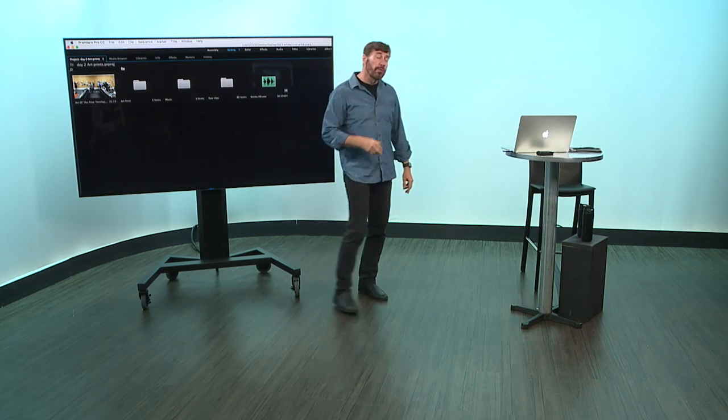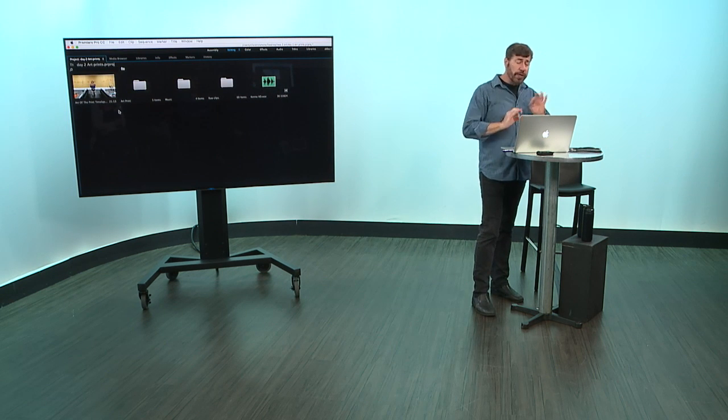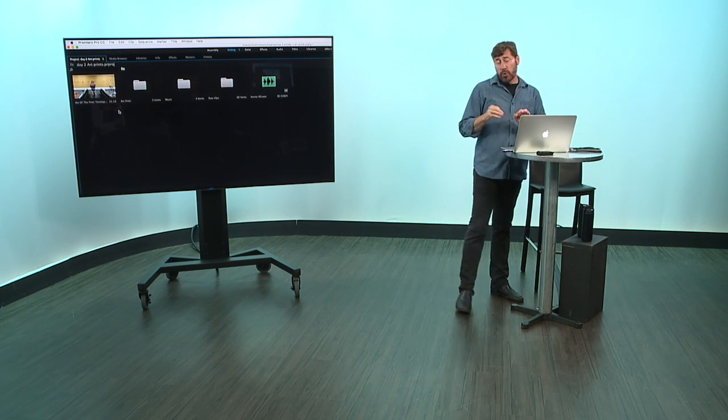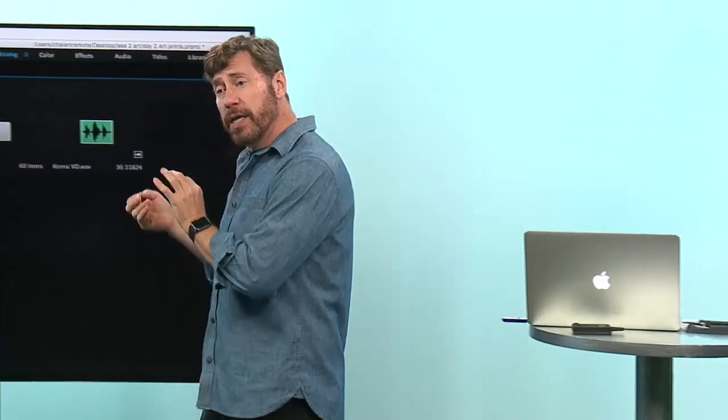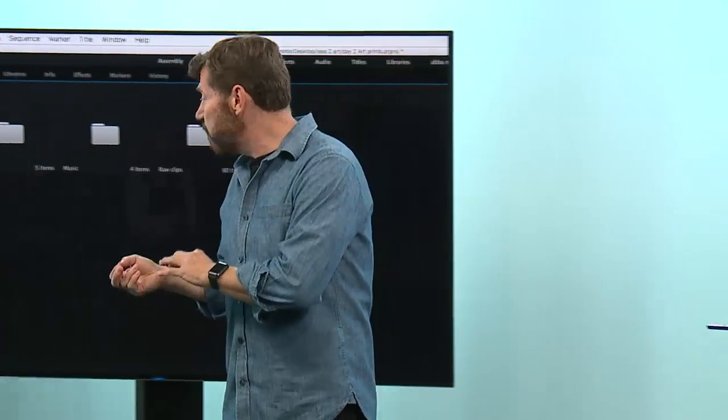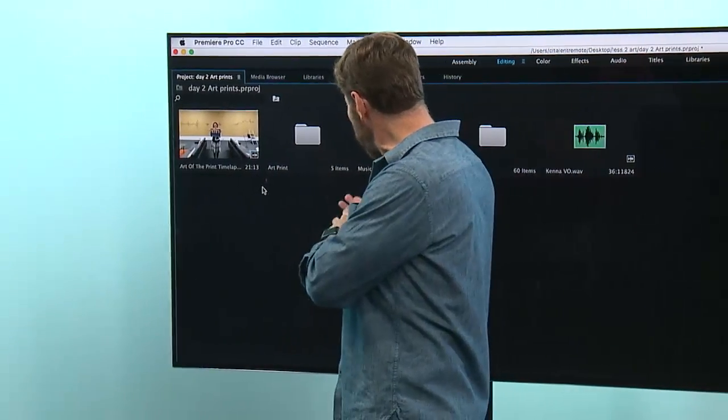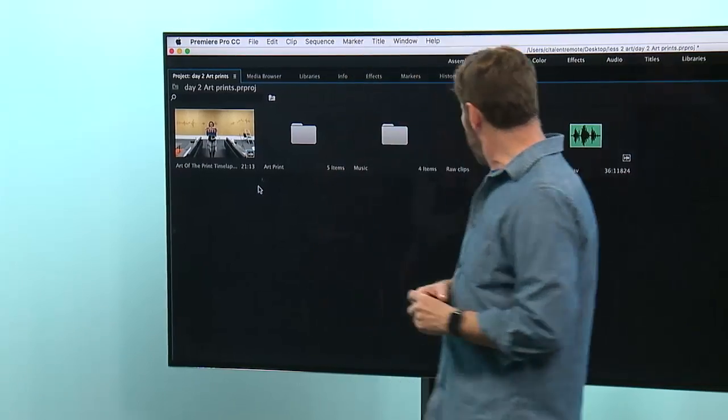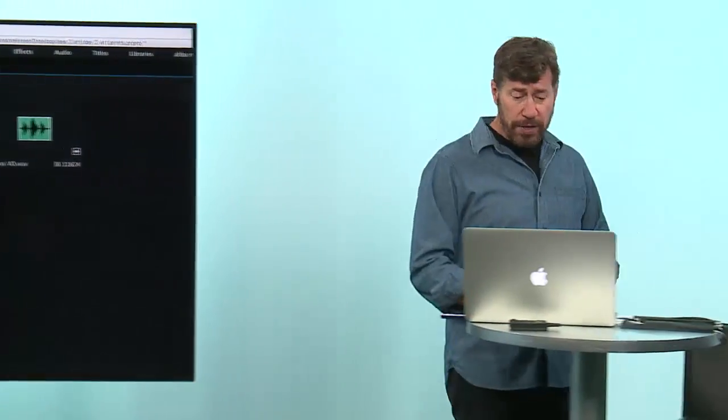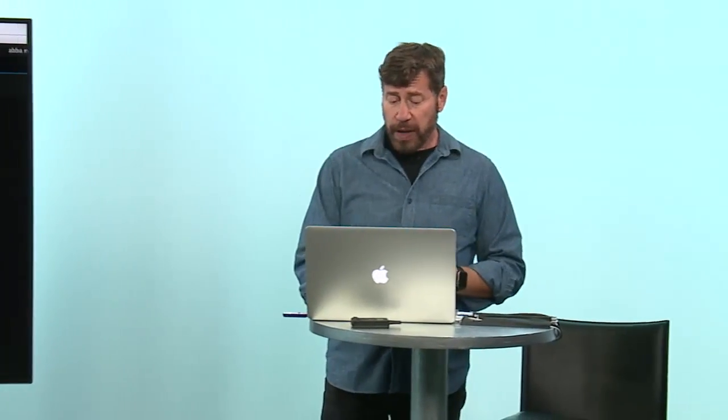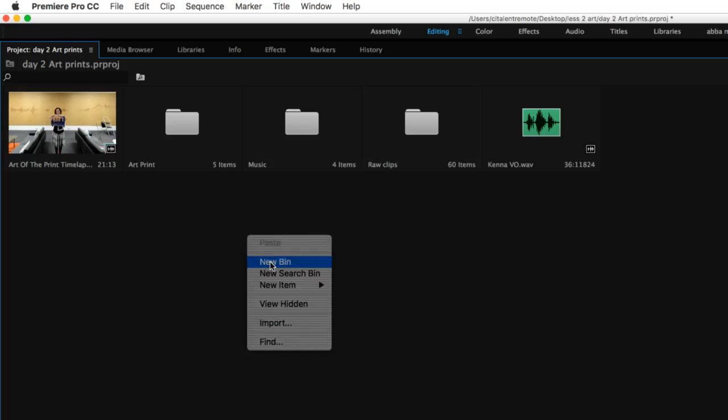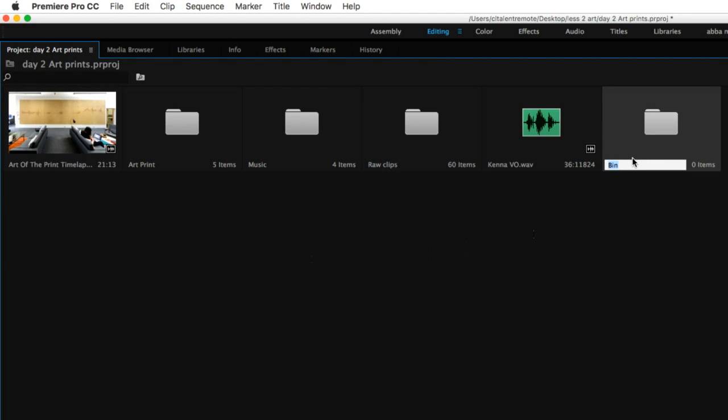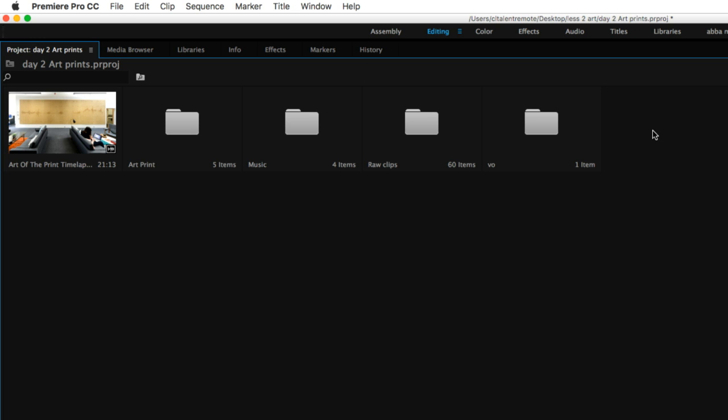The nice thing is you can actually organize things once the media is in place. I pre-organized it and it maintained that structure, but if I wanted to I could go here and simply right-click on the interface and say I'm going to make a new bin. It makes a new folder. I'm going to call this voiceover because maybe I'm going to get some more sound bites.